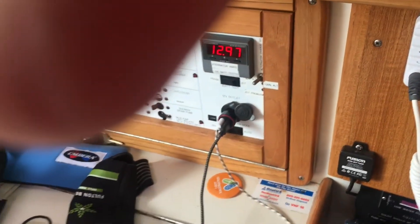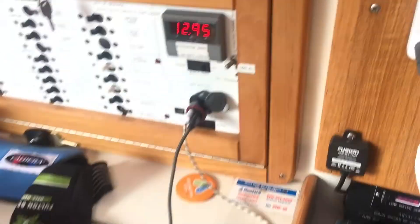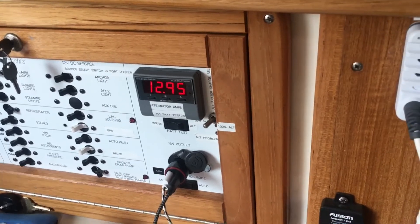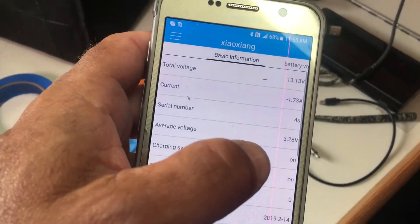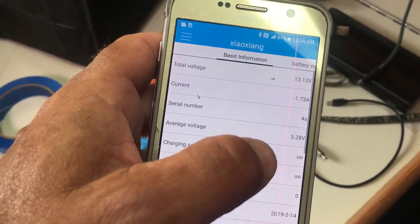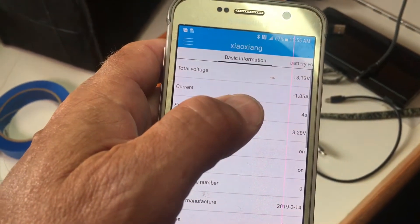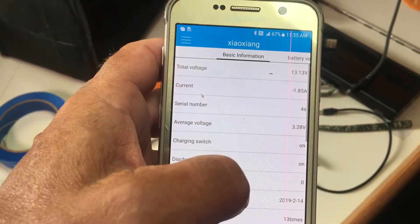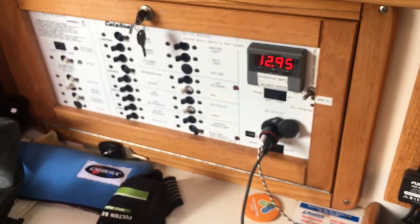I've probably got some load here — the refrigerator just kicked on. So I've got 147 watts of load. You can see the lead-acid battery is at 12.95, and the lithium battery is still at 13.13. Here's an example where the lithium battery pretty much keeps its 13.1 or so, while the lead-acid battery goes low under load.